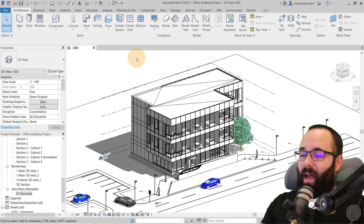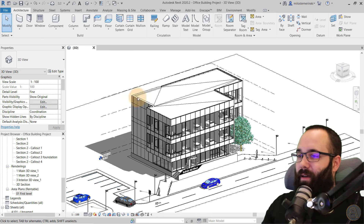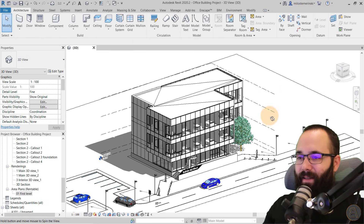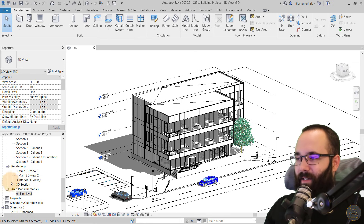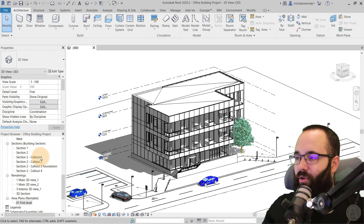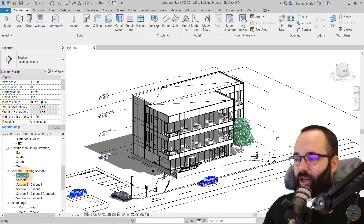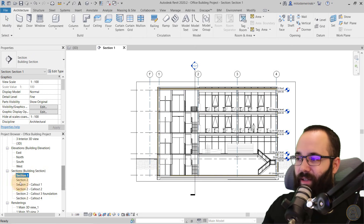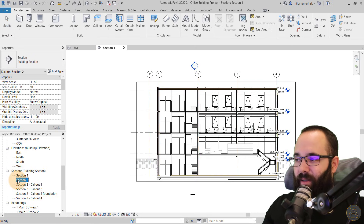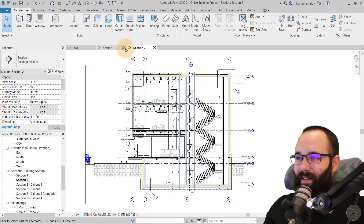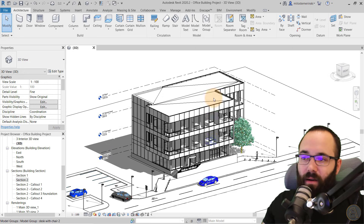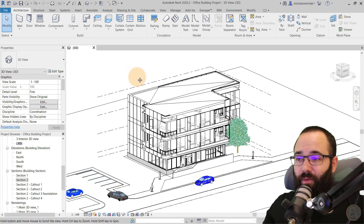Now without any further ado, let's jump straight into Revit. Here we are in Revit — you can see I've got this office building. This is actually part of my office building course where I show you how to design the whole building and produce all of the project documentation. So that's an interesting course you can check out on my website as well. Now for this building, let's create some schedules.